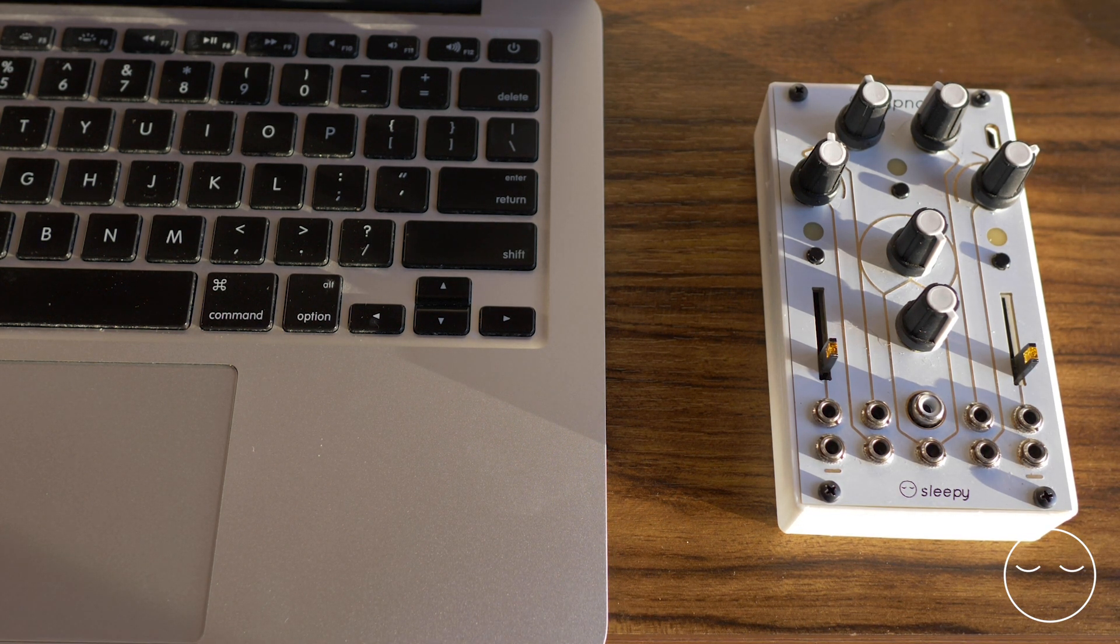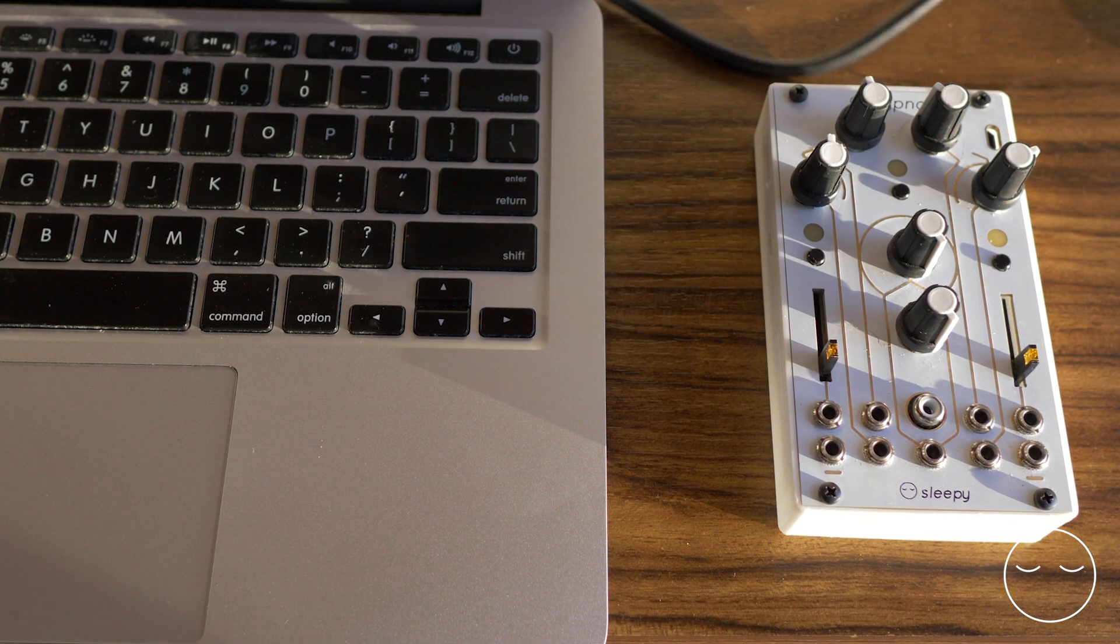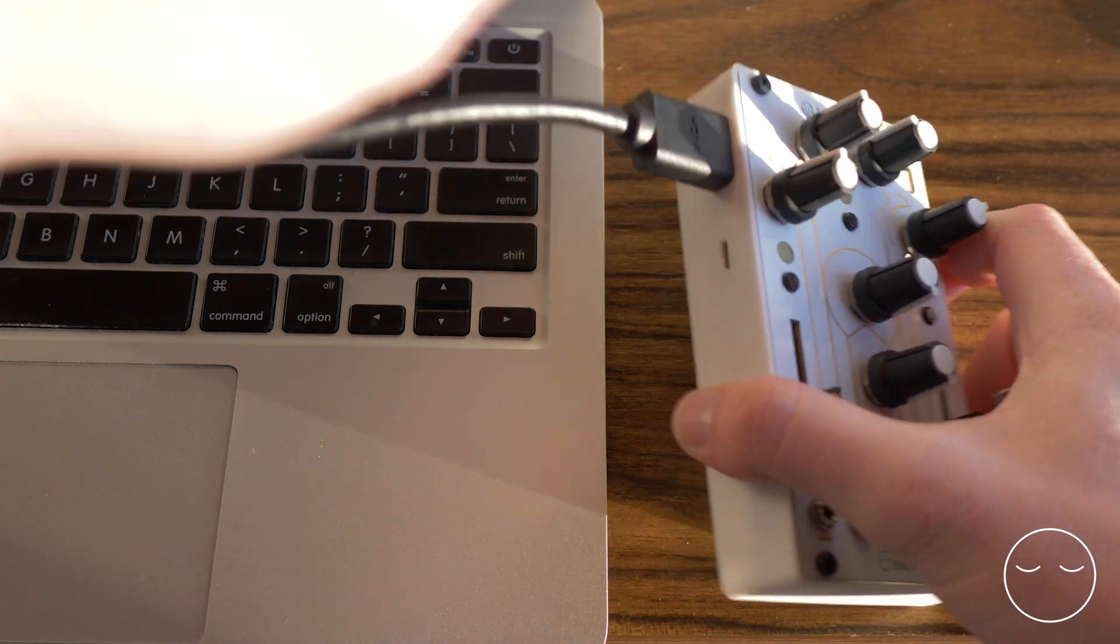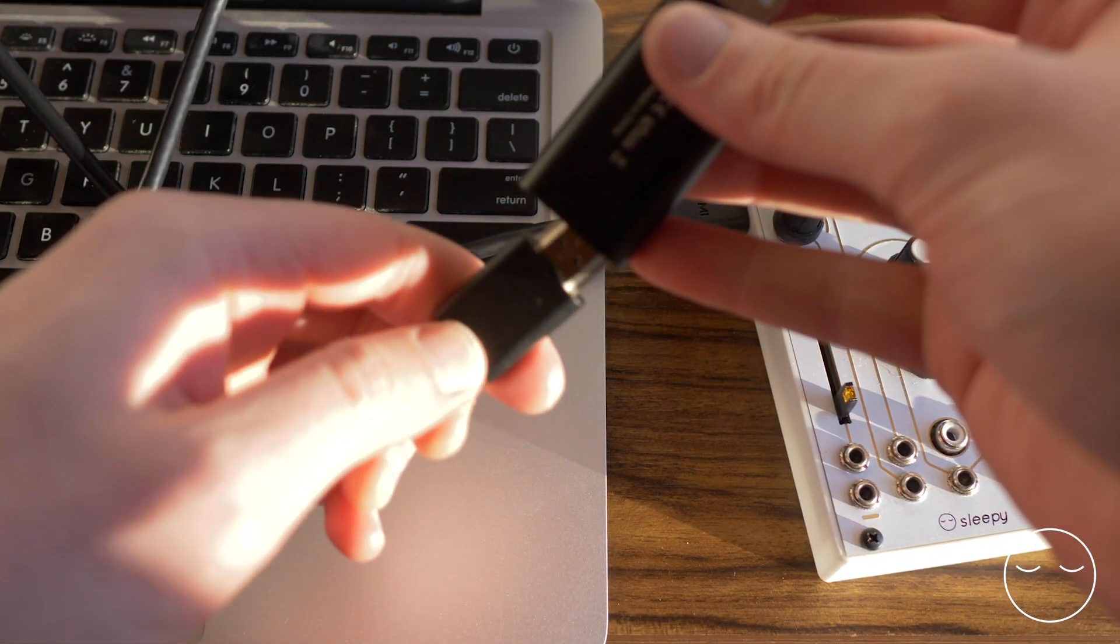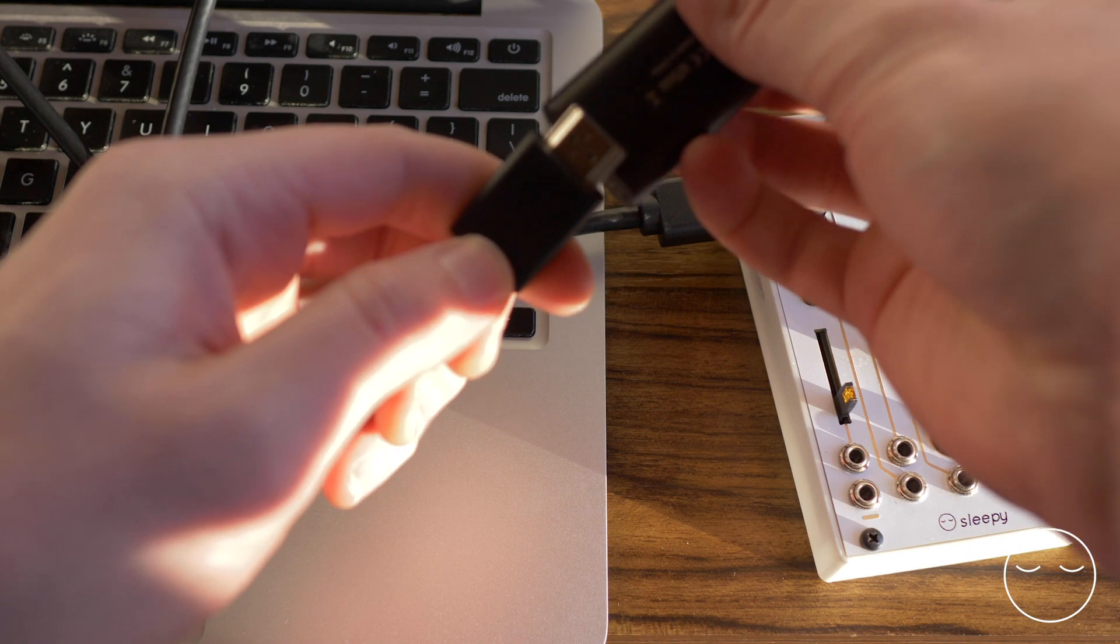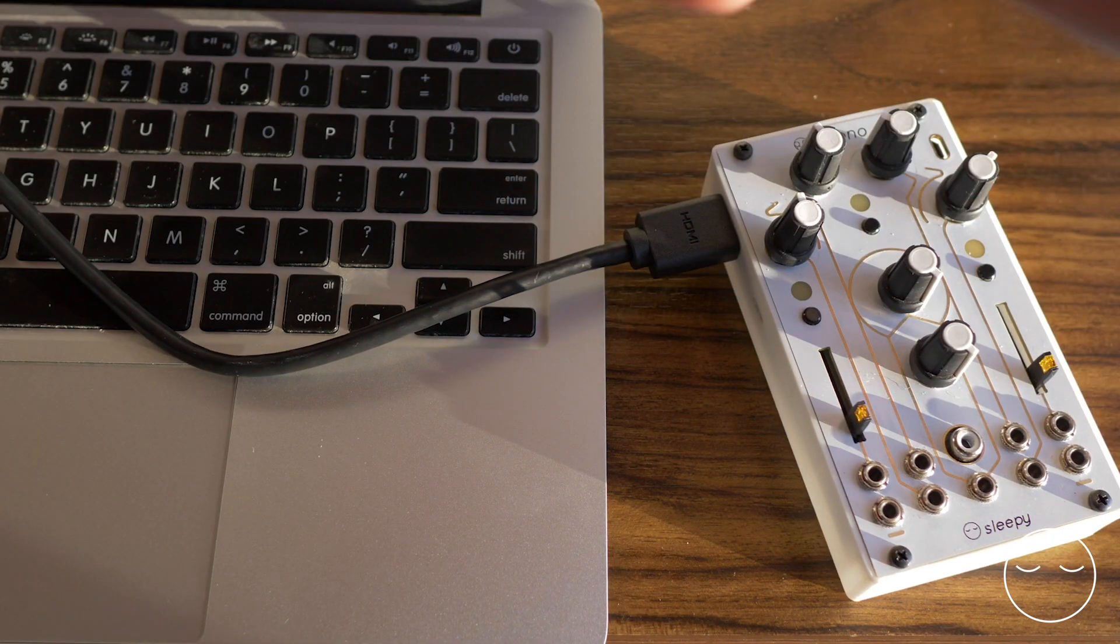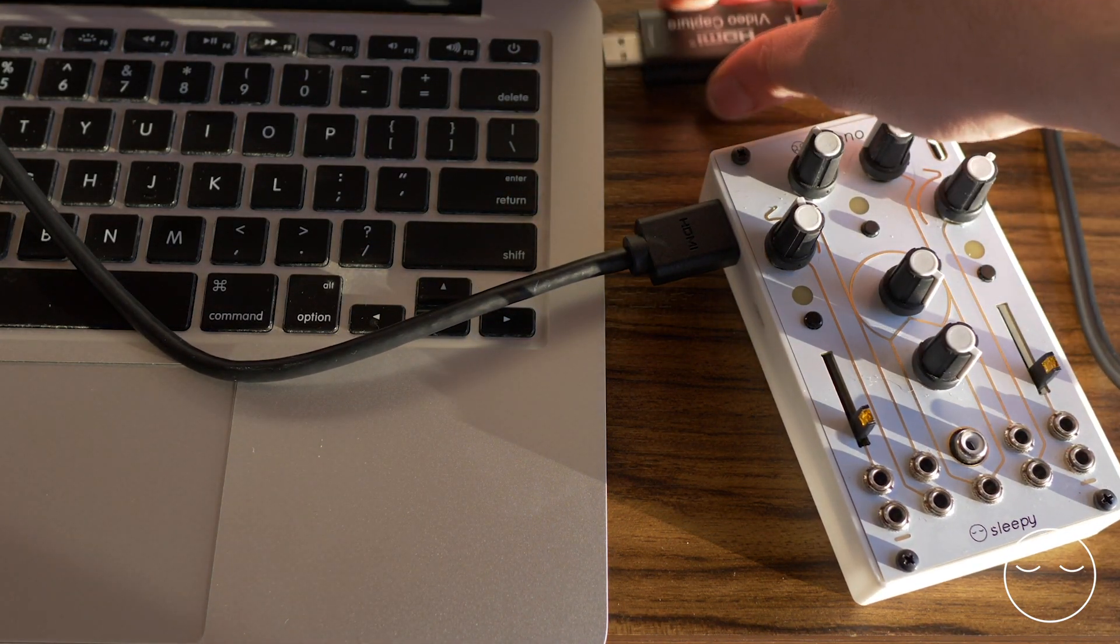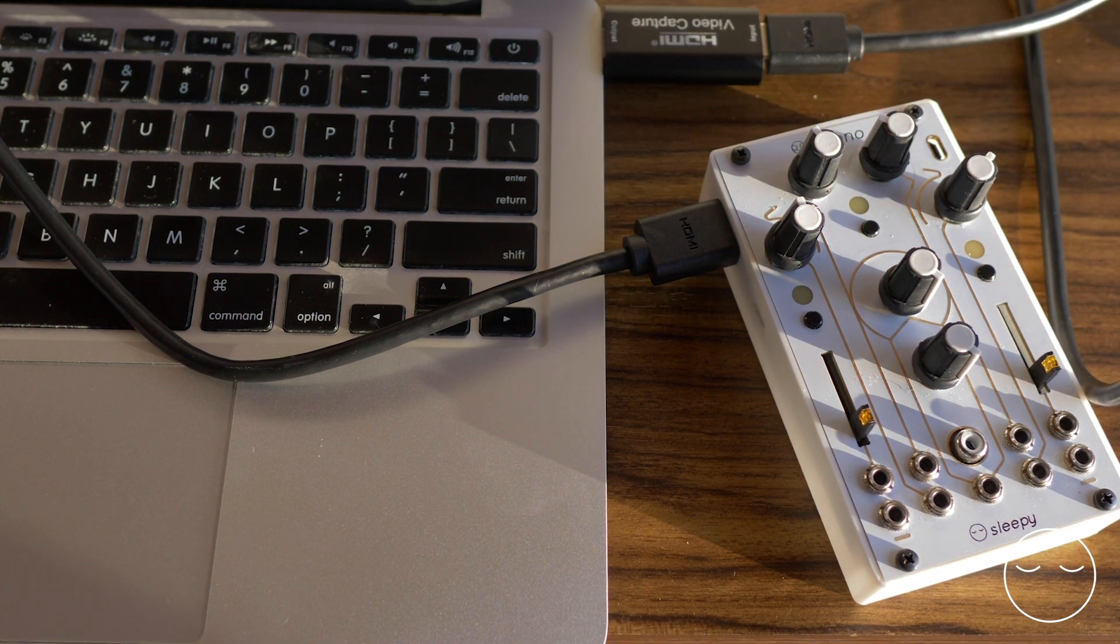So I'll just take a normal HDMI cable, plug it into the HDMI output of the Hypno, and then I'll plug that HDMI cable into a generic video capture card. That plugs into my computer via USB, and then I simply power up the Hypno.